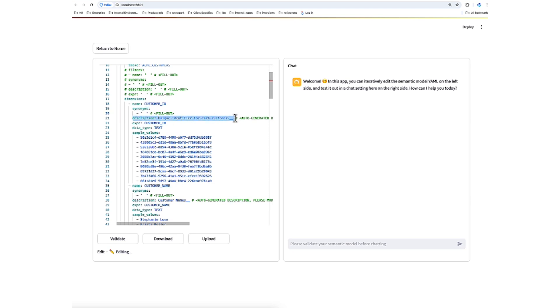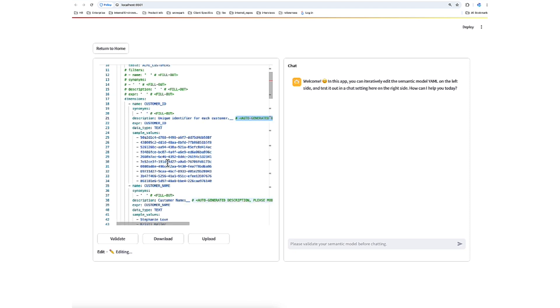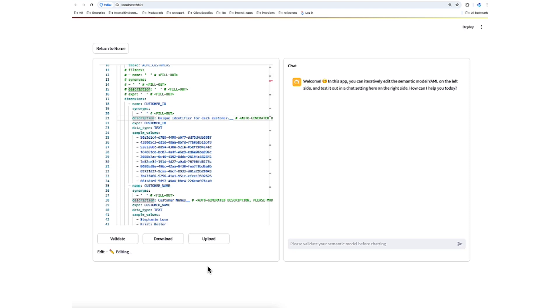Now, we know this description is AI generated because of a couple of indicators. One, there's a double underscore suffix and then a nice little comment. When you're going through and revising your semantic file, I strongly suggest actually adding synonyms that capture the nomenclature your business uses for certain terms, and then reviewing and revising these descriptions. For now, let's go ahead and validate.